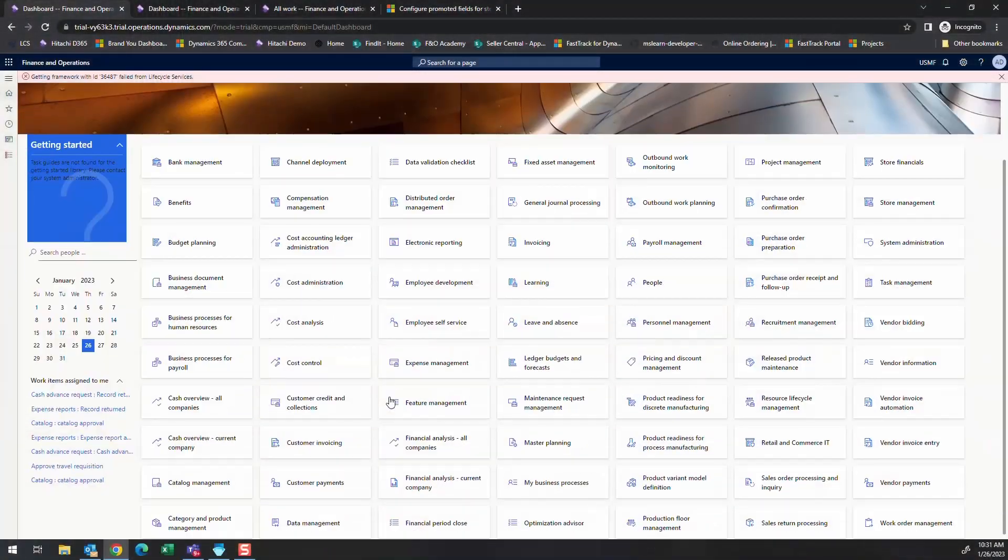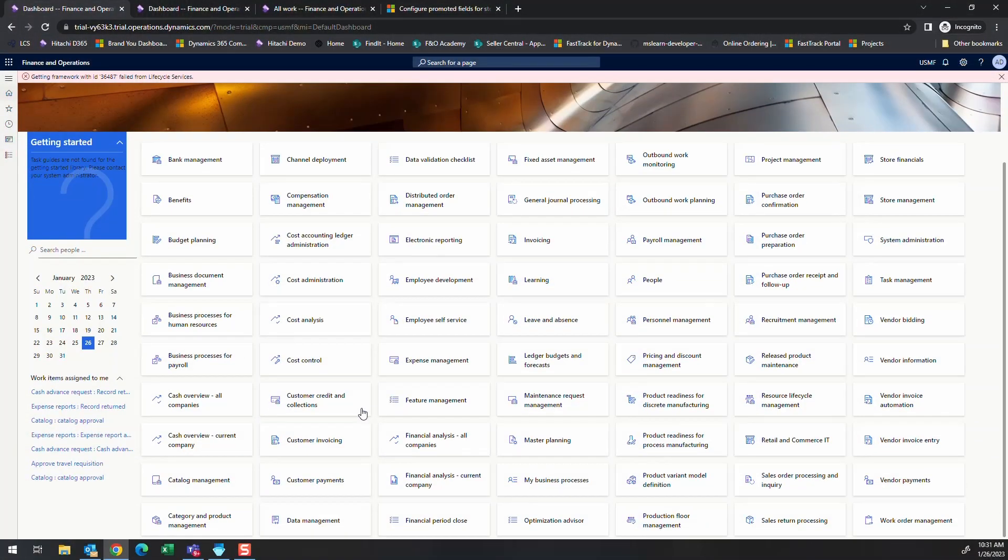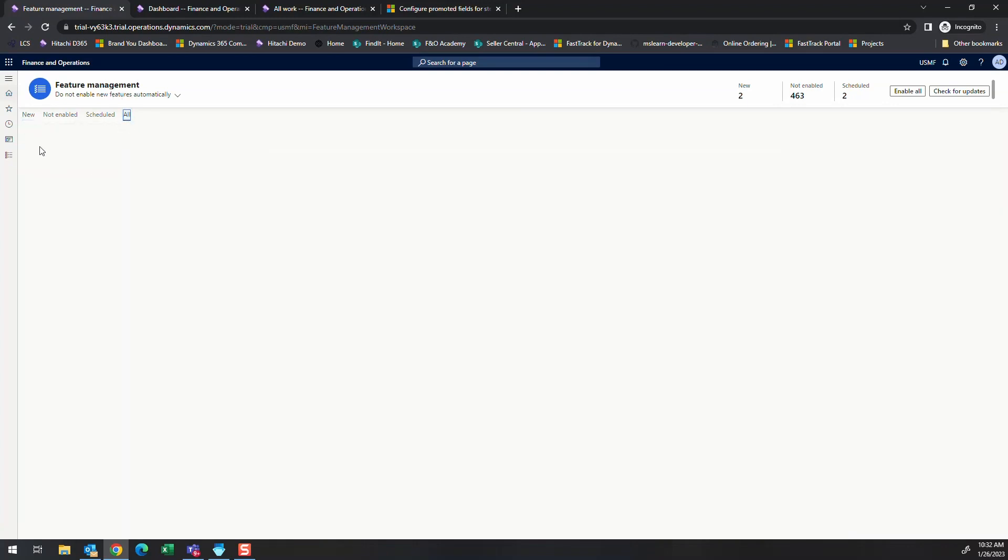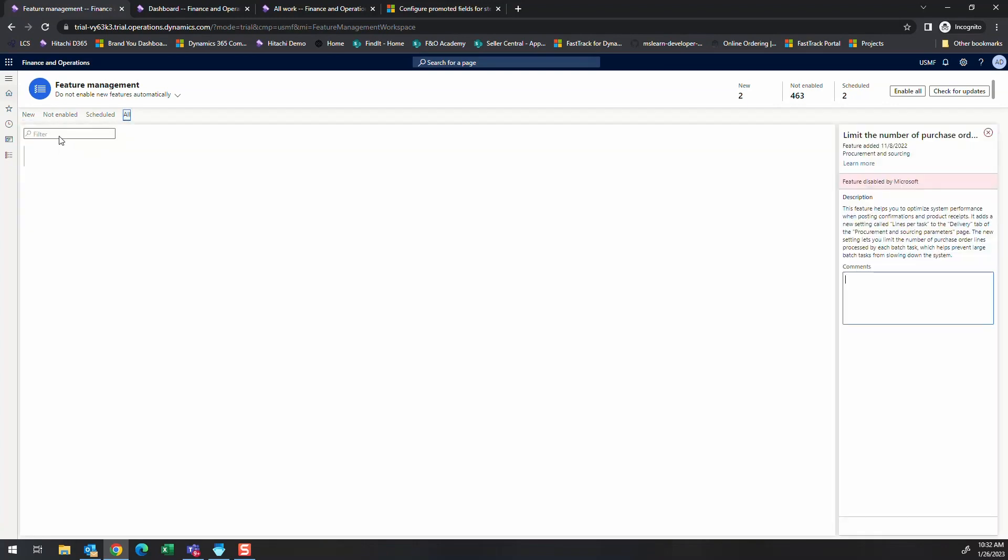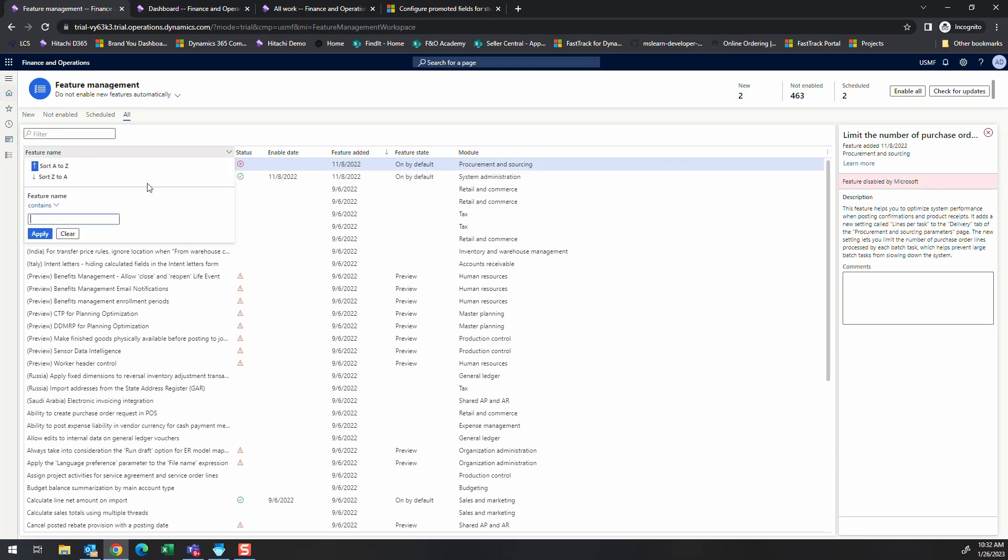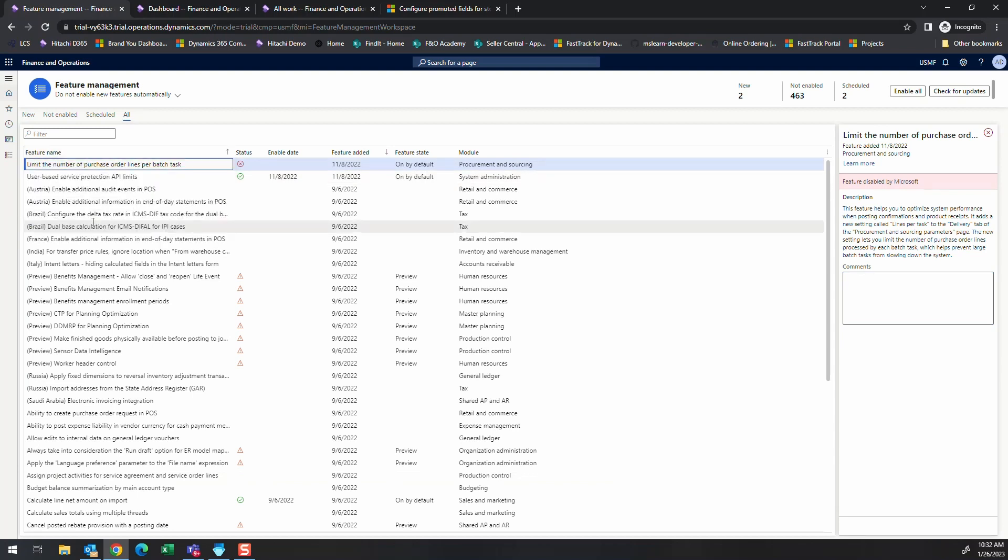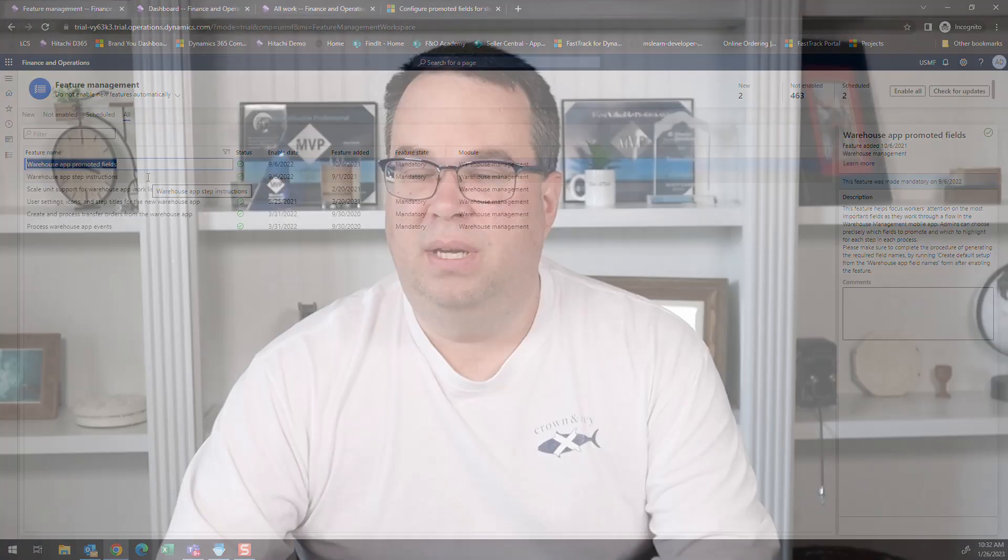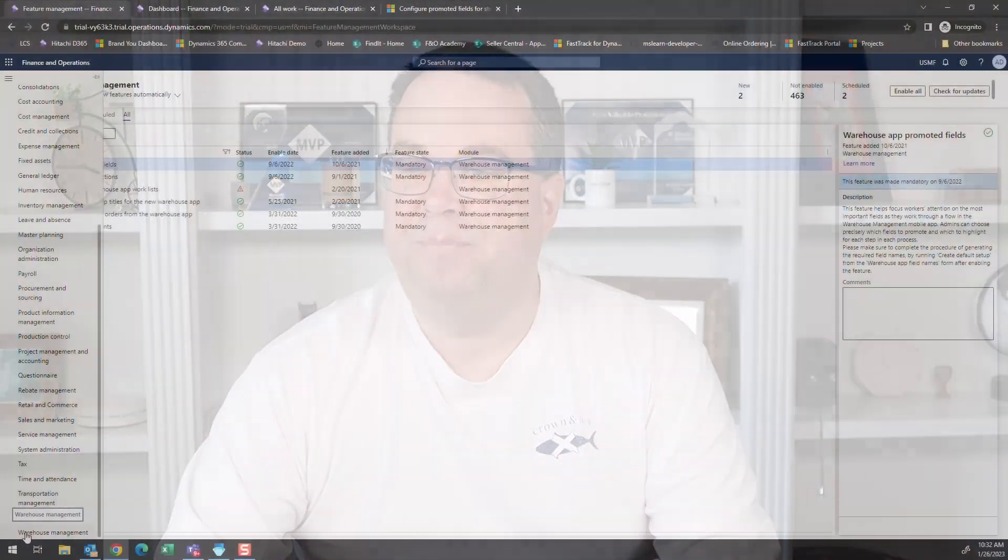Let's take a look at a few of the prerequisites here to do this. The first thing I'm going to do is go into feature management. This should be turned on in everybody's system, but if you go to all, let's just filter and we'll look where it contains warehouse app. It's these two features that we want to make sure are turned on: the promoted fields in the app step instructions. Right now these are all enabled by default, but you should go ahead and check those.